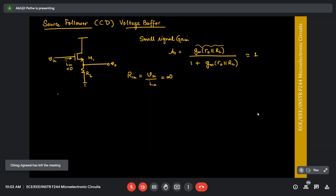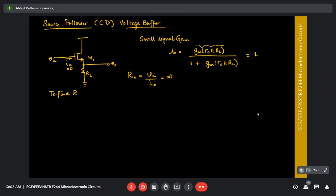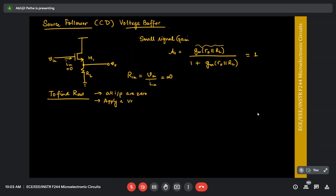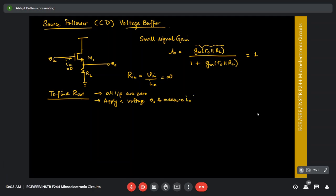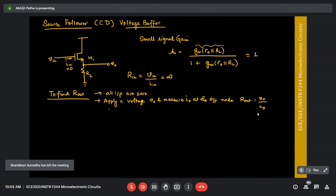Now let's look at Rout. To calculate Rout, the algorithm is: ground all the inputs — if it's a voltage input, ground it; if it's a current input, open it. Apply a voltage V0 and measure I0 at the output node. Rout is given by V0 divided by I0. Let's replace M1 with its small signal model: gate, drain, source, VGS, with current source GMVGS and R0 in parallel.